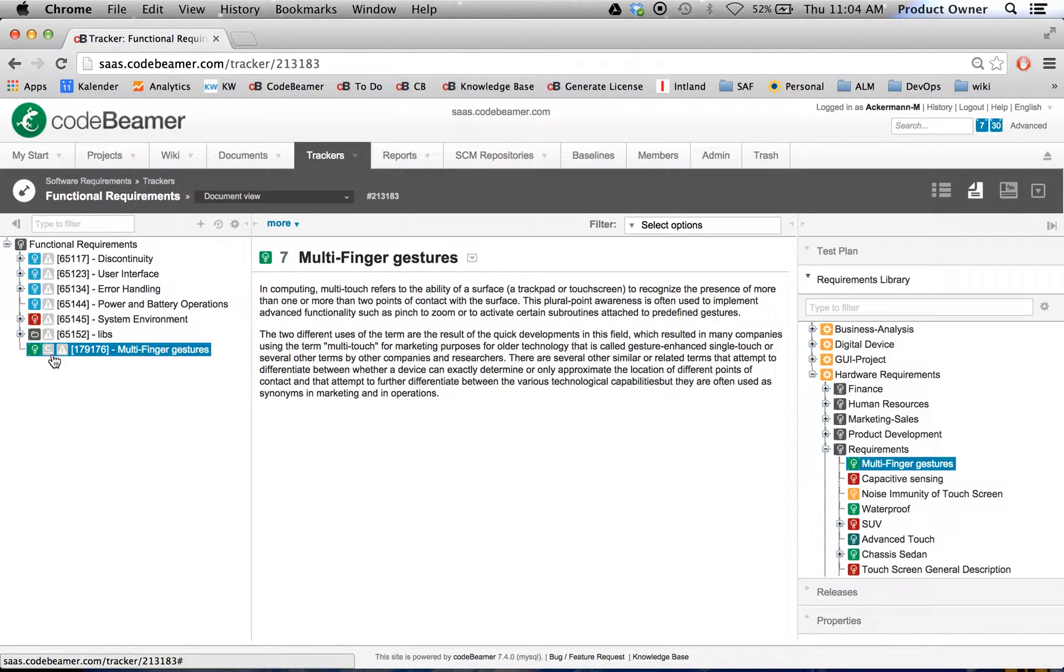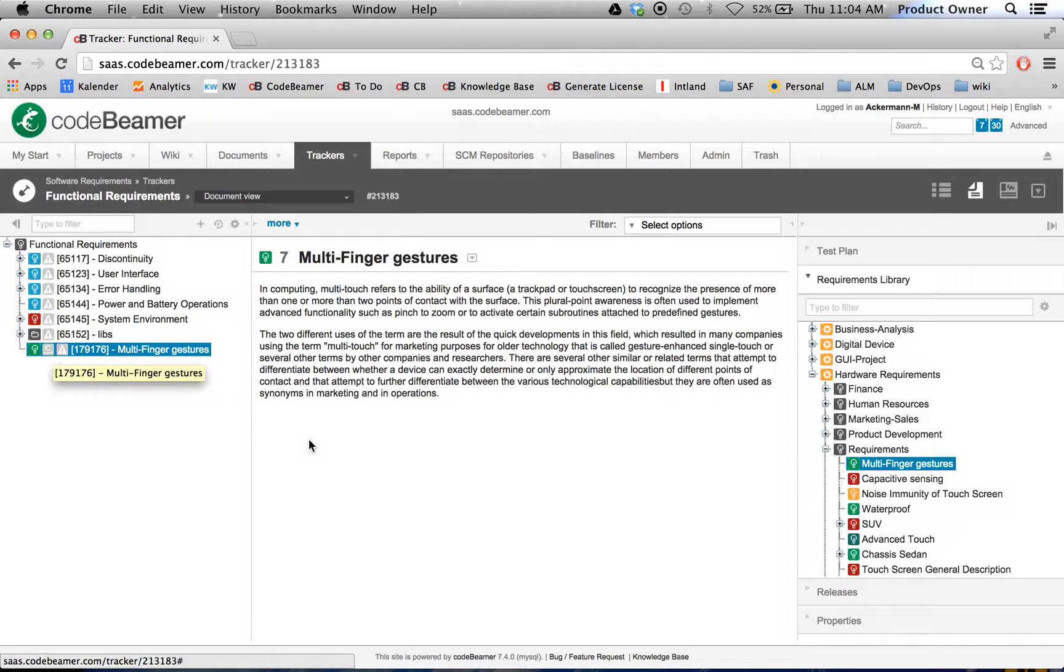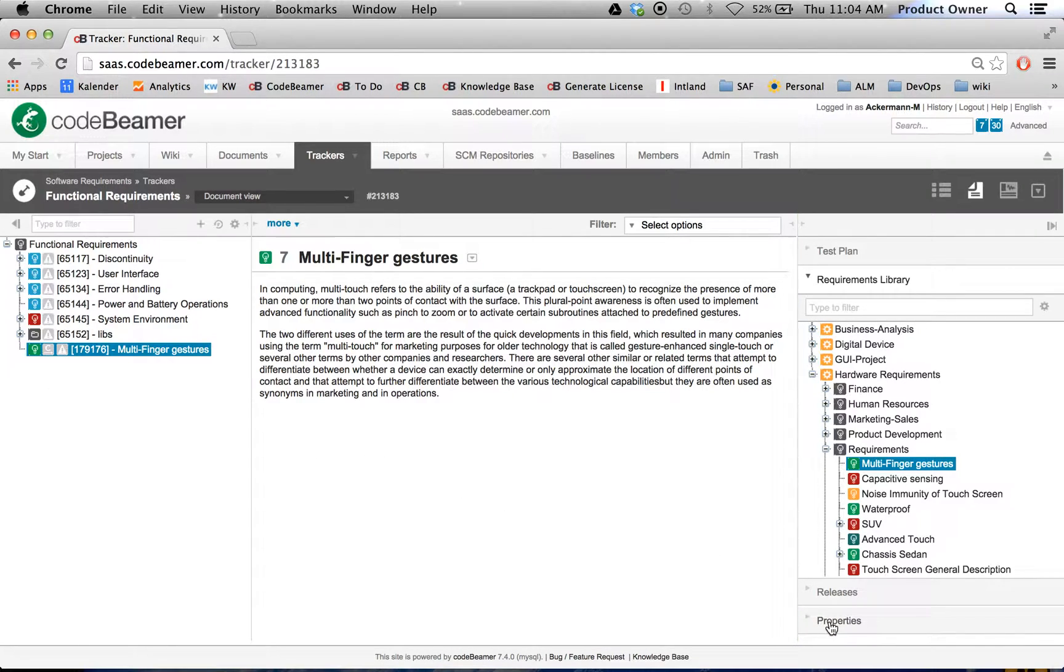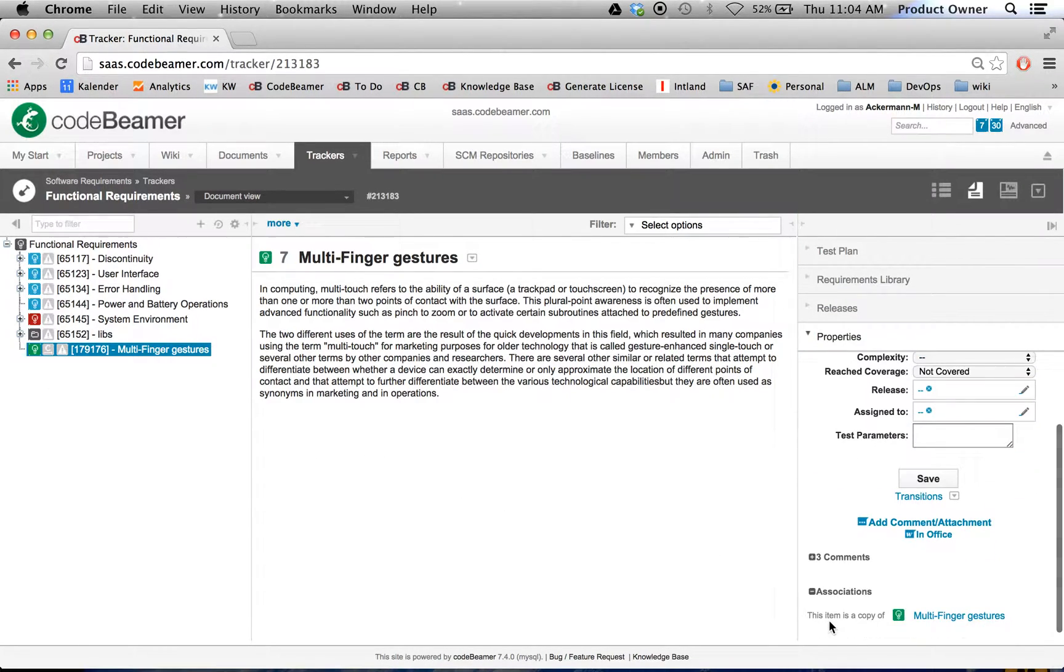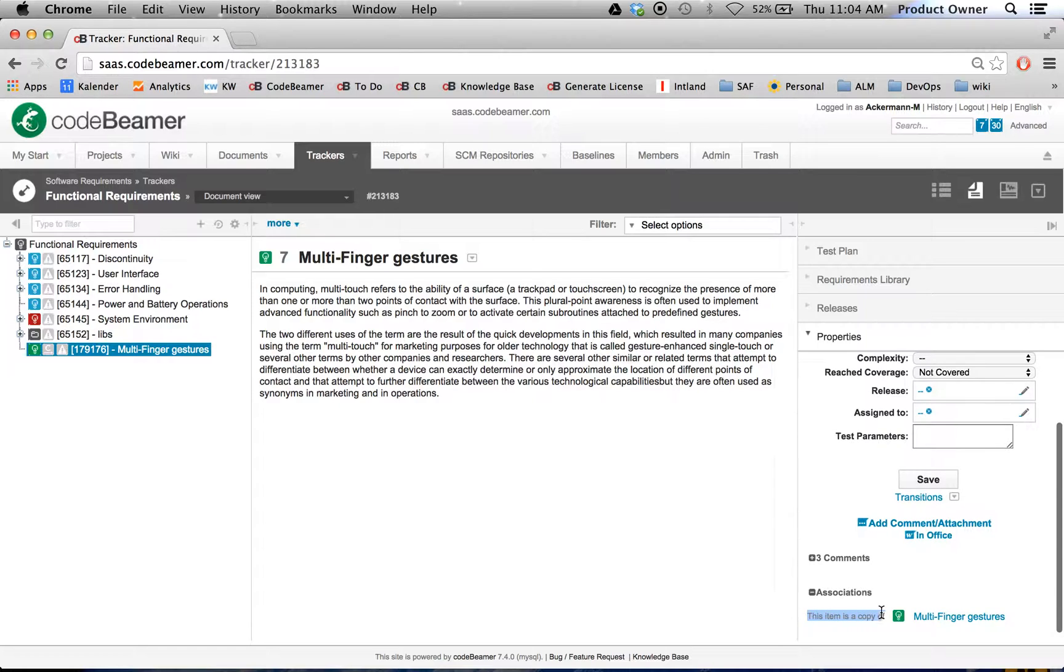And as you can see here with little C, this represents that this is a copied requirement. And when I go to its properties I can see down there this item is a copy of the original requirement.